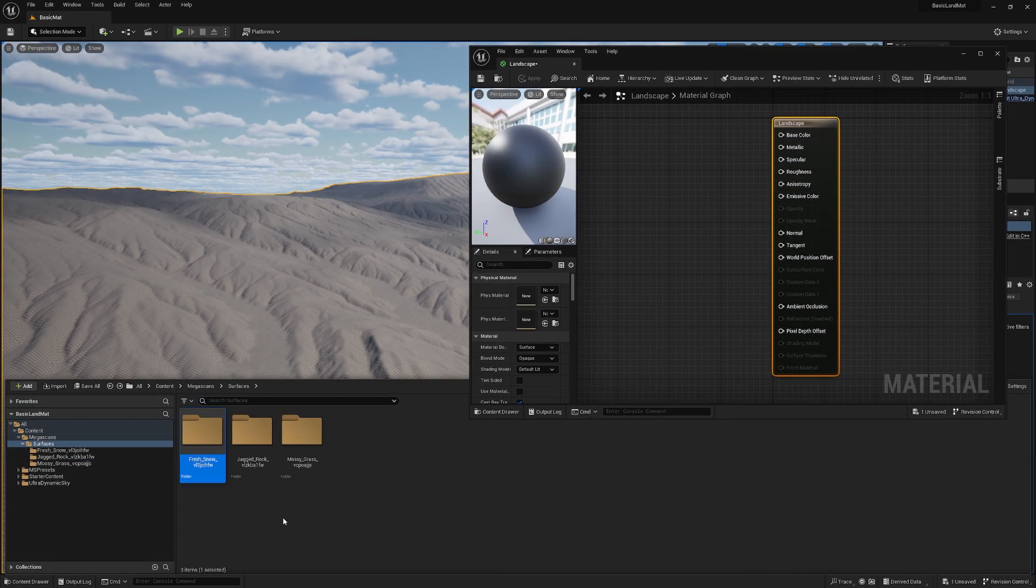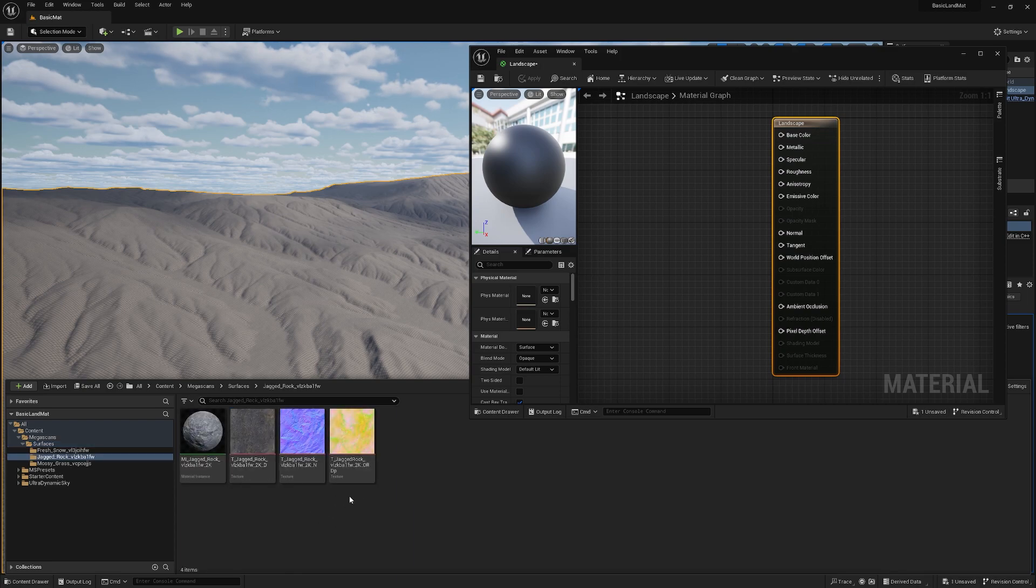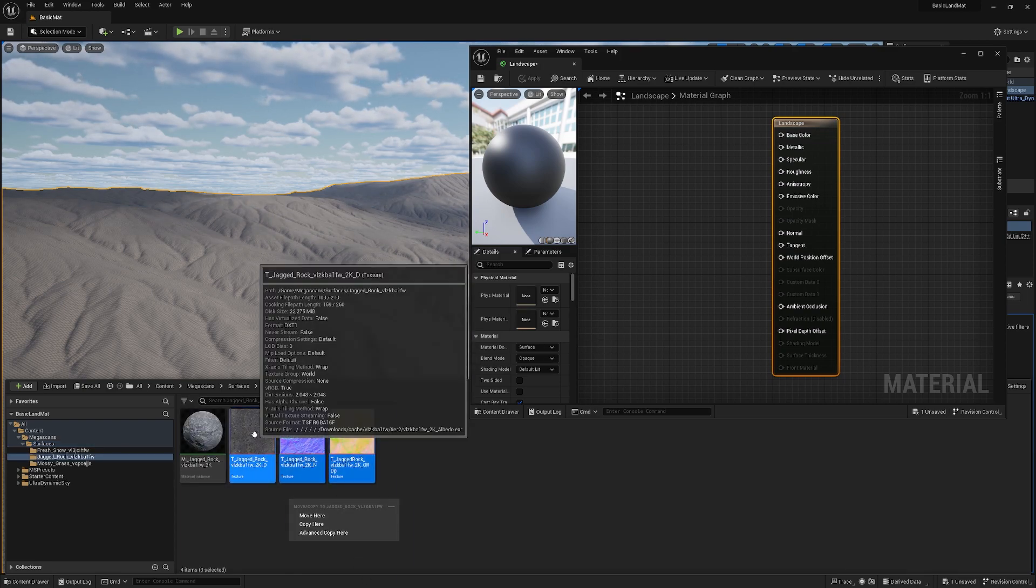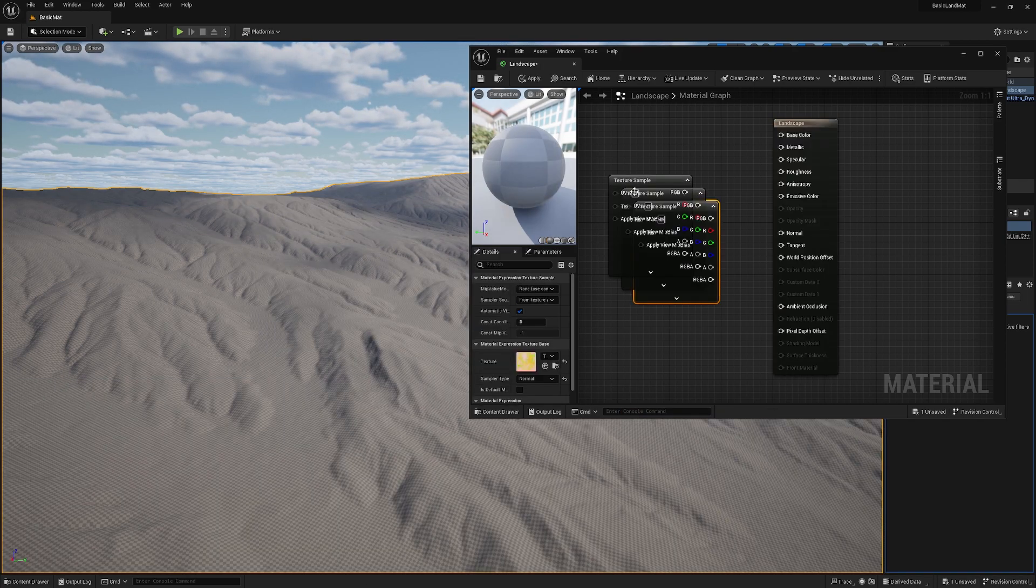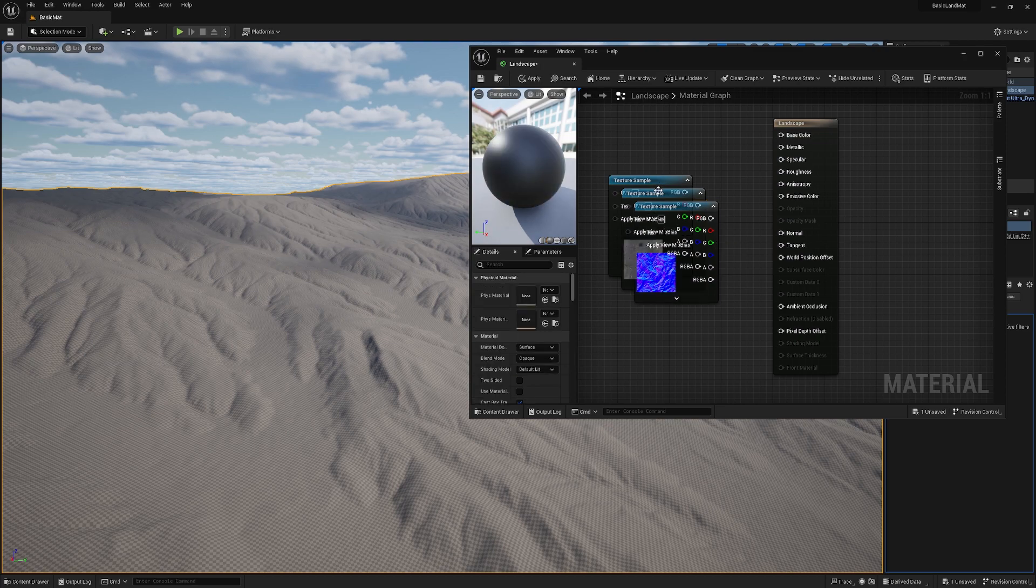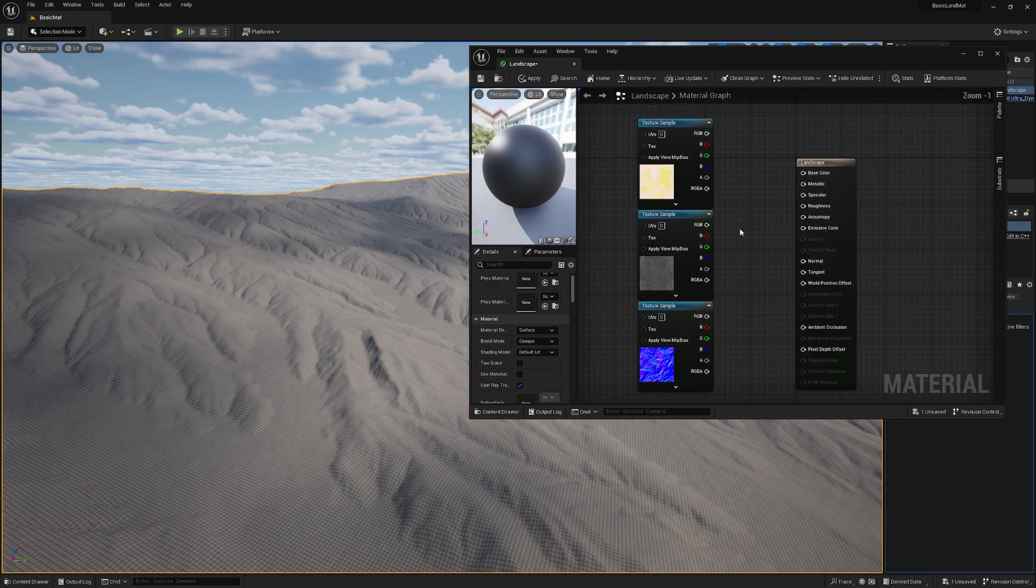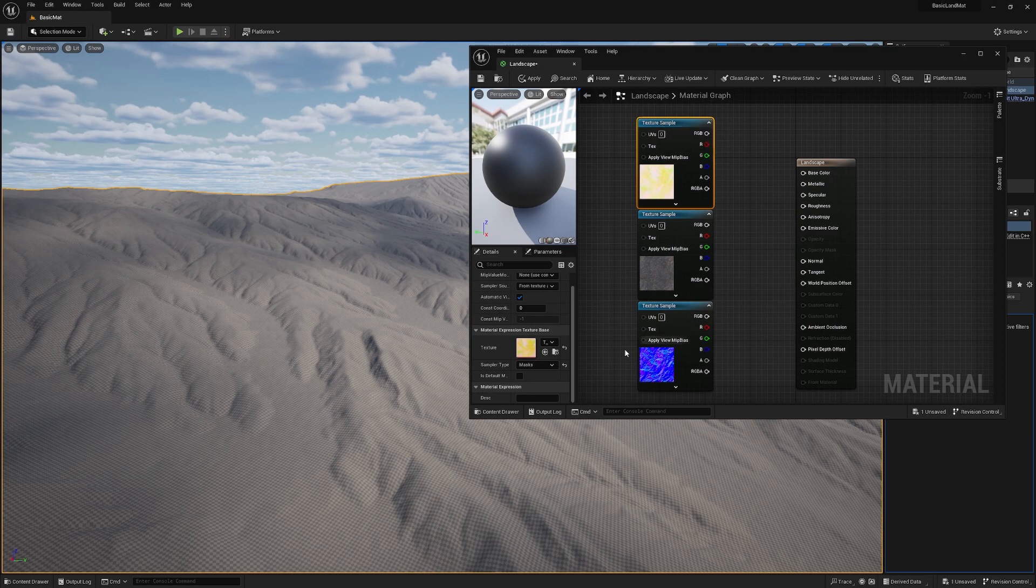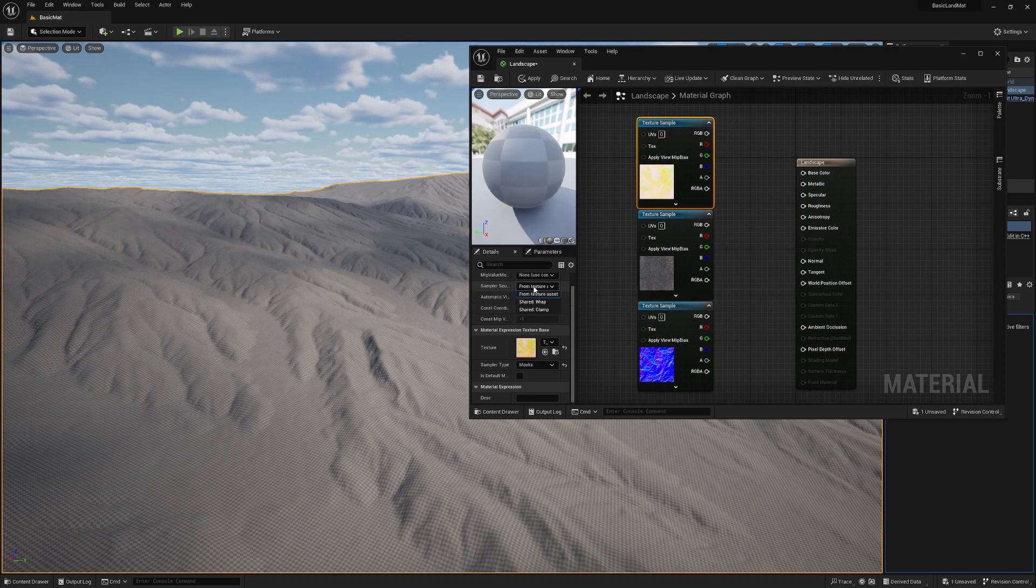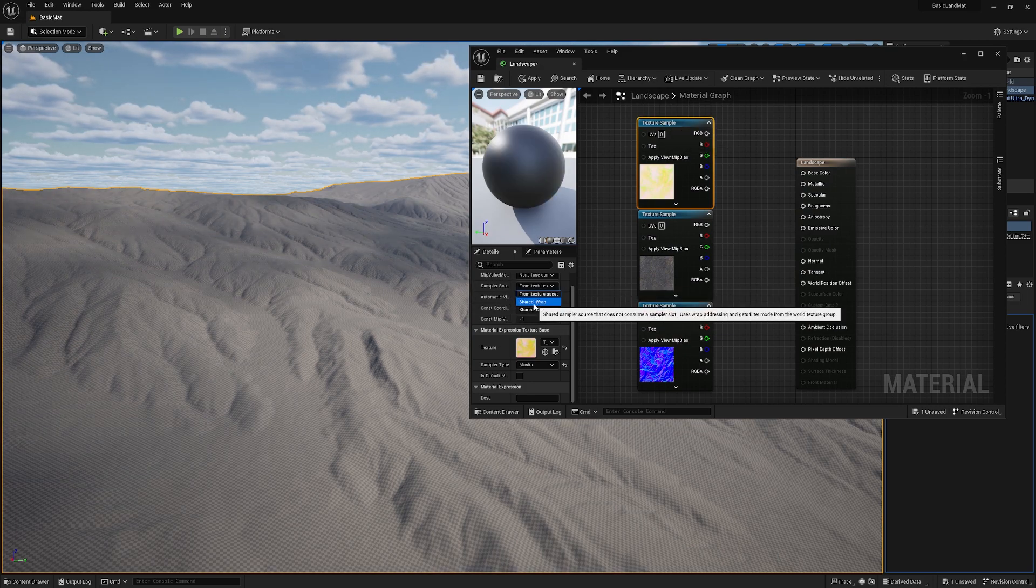Let's go back to the content browser here and first we can import the jacked rock. For this, we just click the textures and drag and drop. To make sure our textures are on wrap mode, just hit the texture and make sure the sampler source is set to shared wrap.